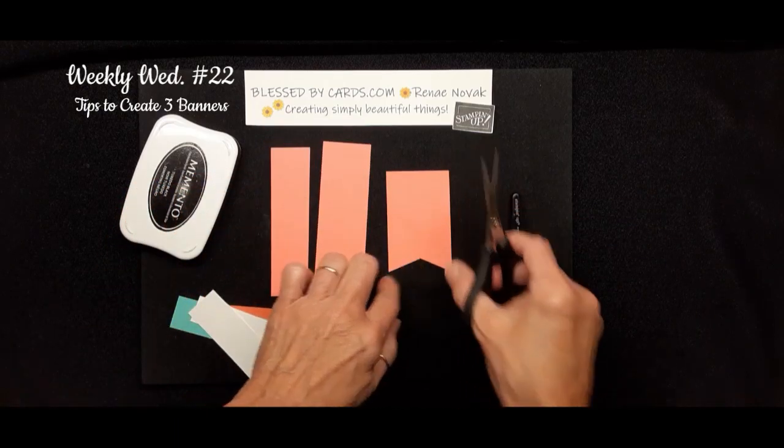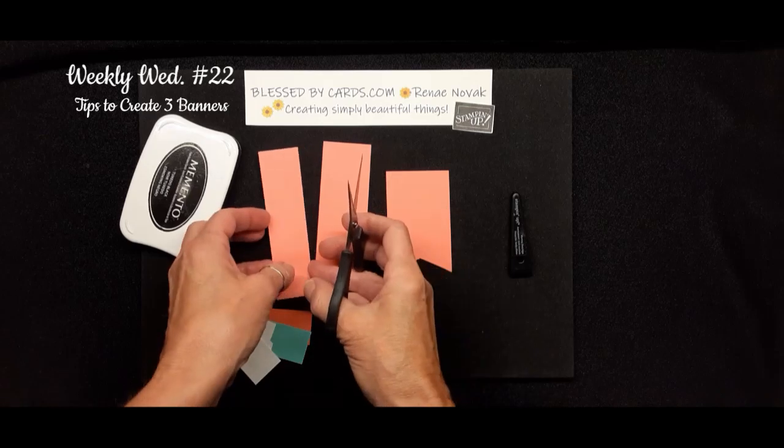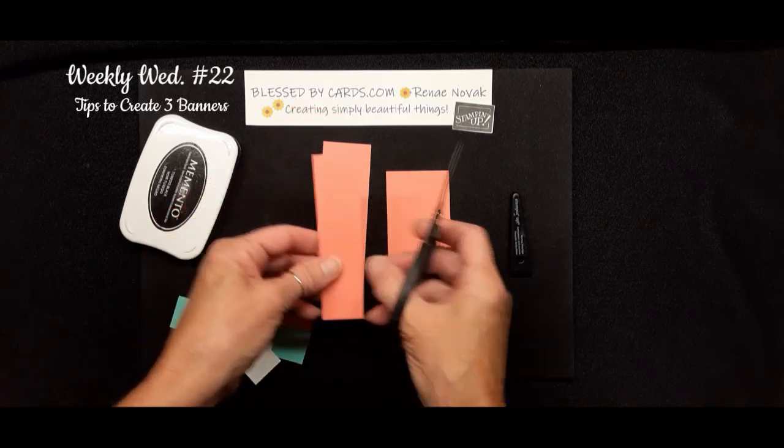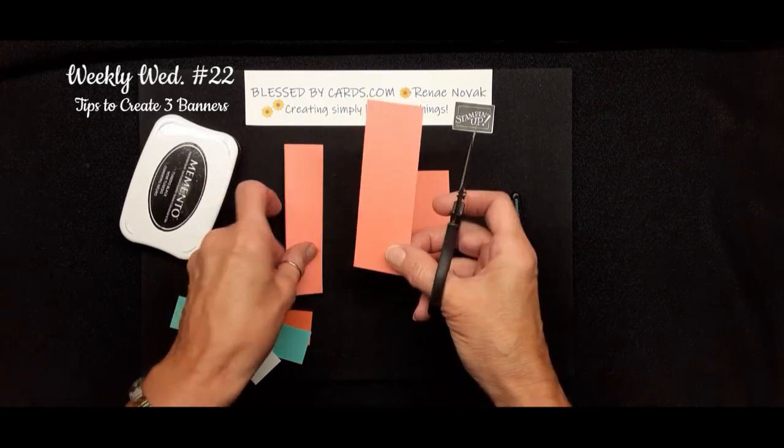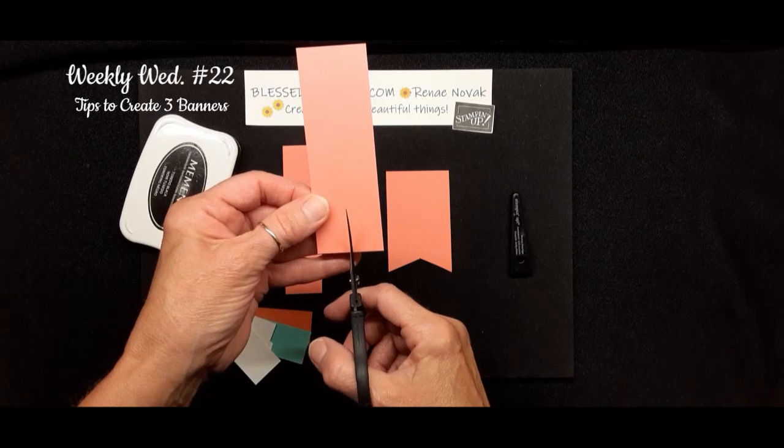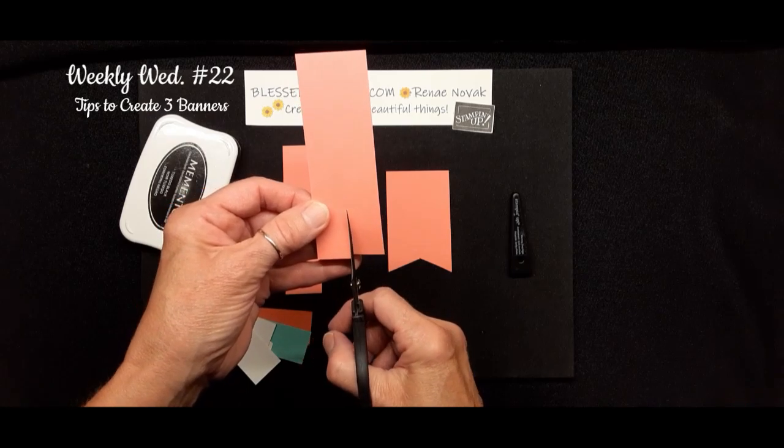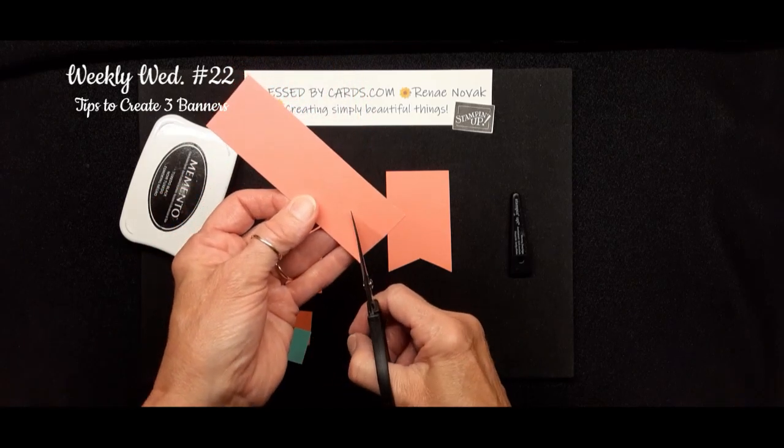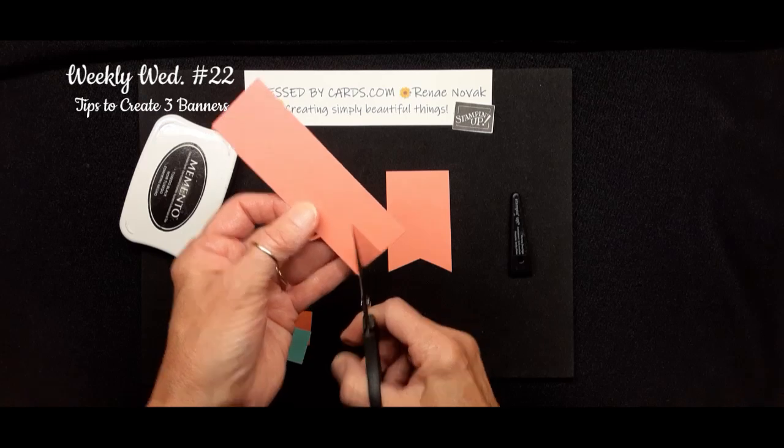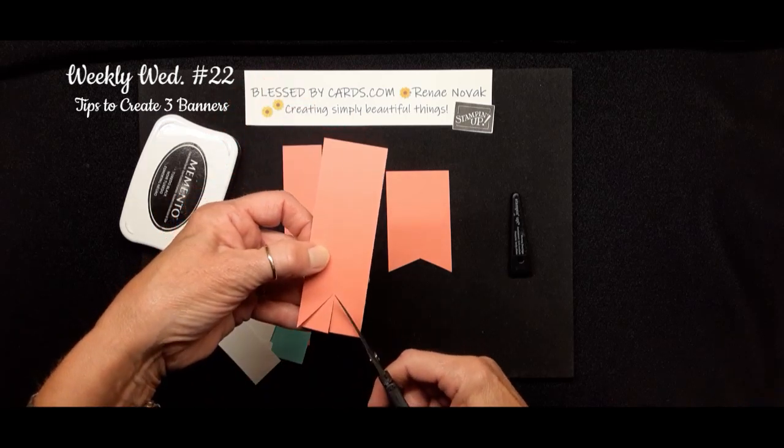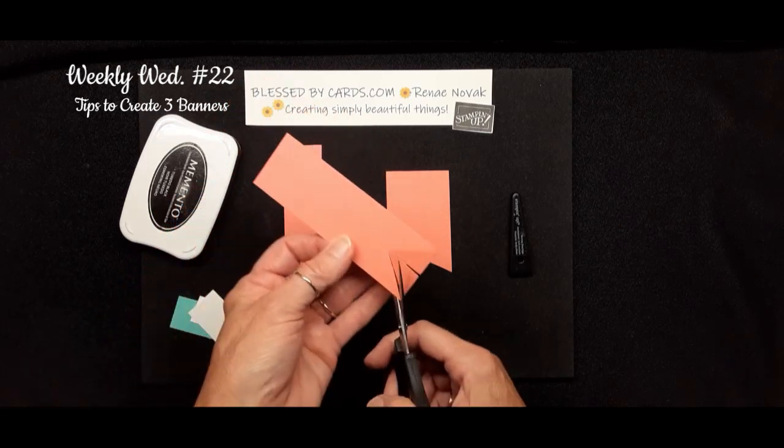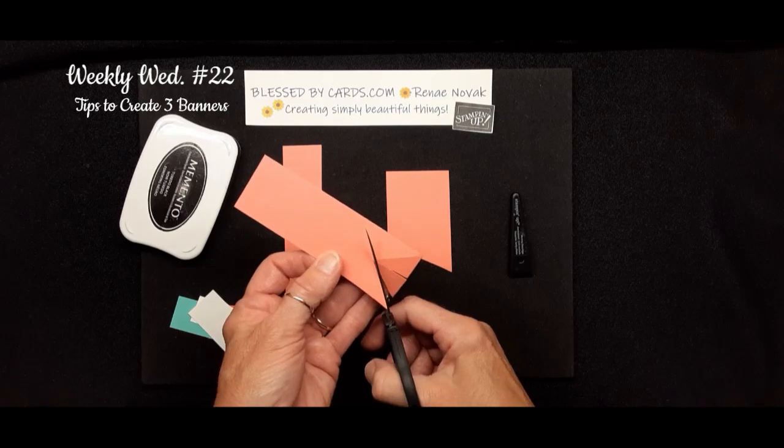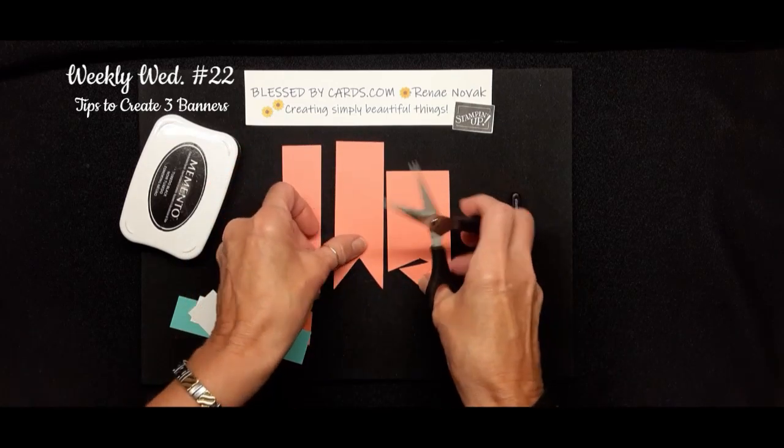Now you can make it a lot deeper if you want to, depending on your cardstock. So the farther up that you go with your paper snips, the deeper your banner is going to be, your flag banner. It's going to be a little bit deeper.